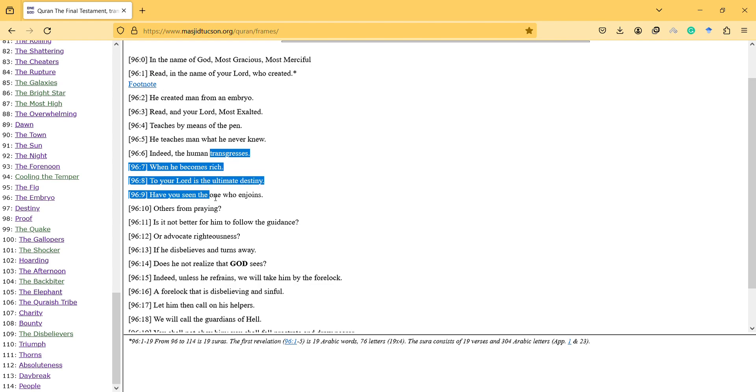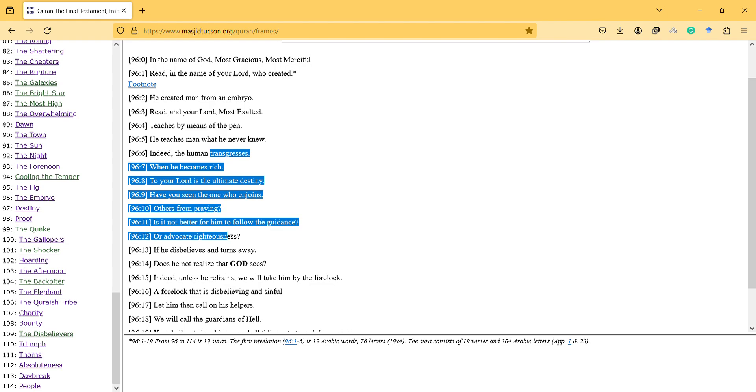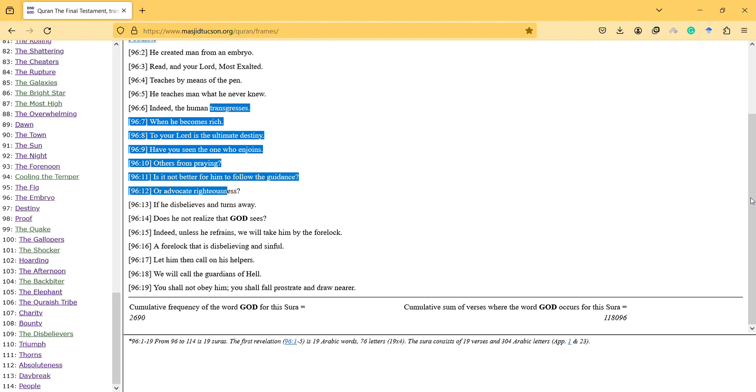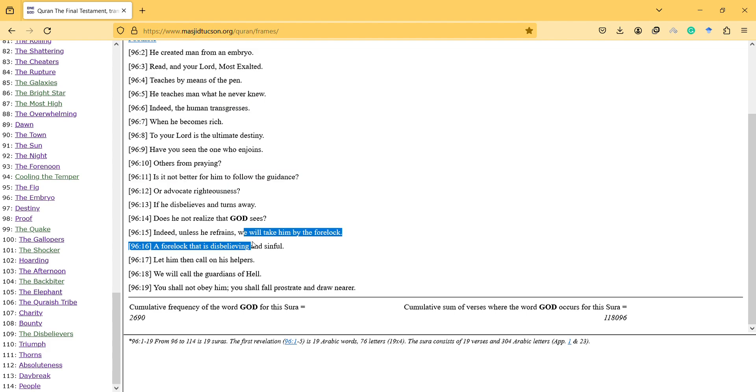Have you seen the one who enjoys others from praying? Is it not better for him to follow the guidance or advocate righteousness?